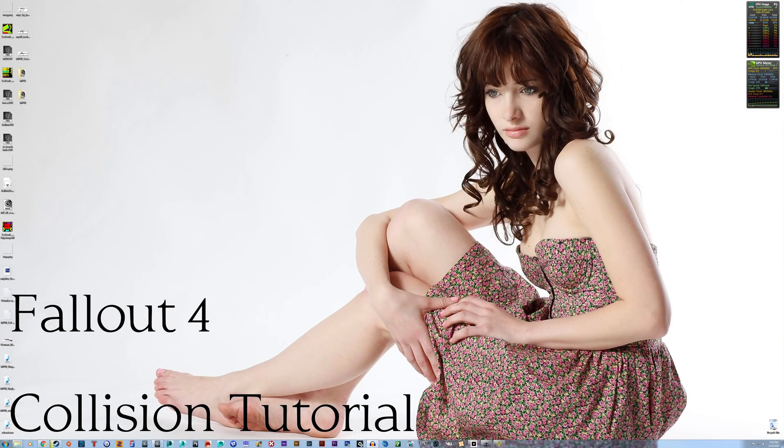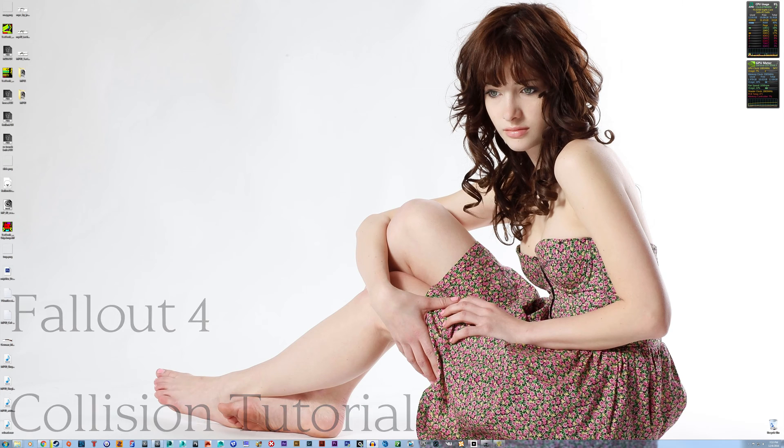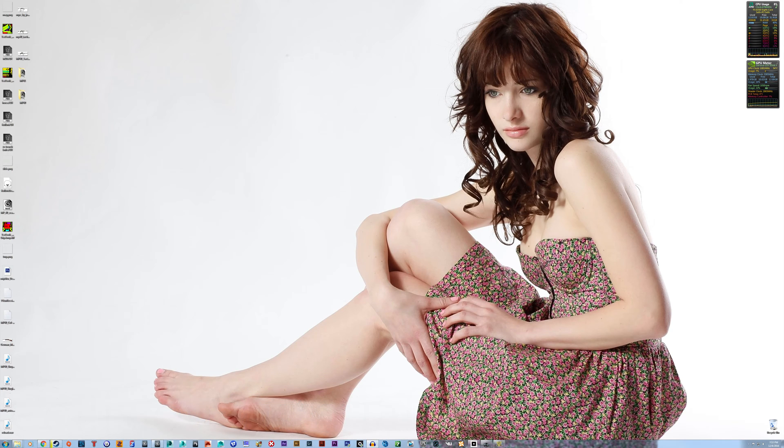Hello everyone, TrophyHunner here, and today I have a tutorial on collisions for Fallout 4 weapon models, so let's dive right in.